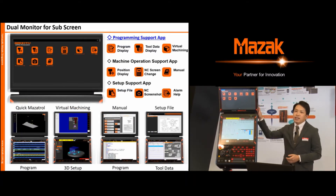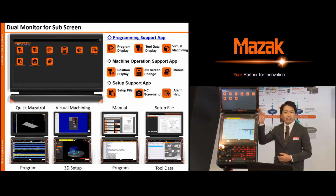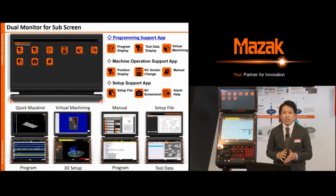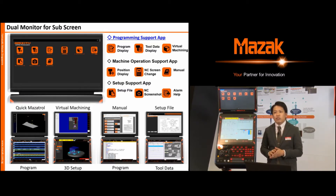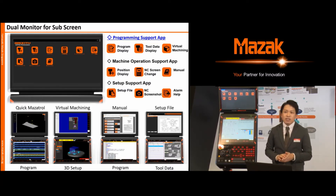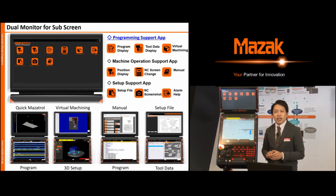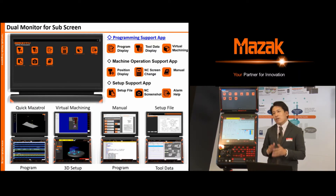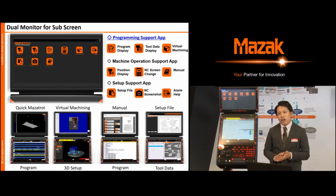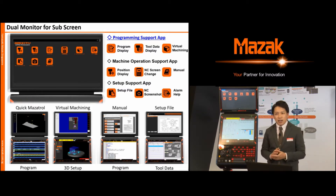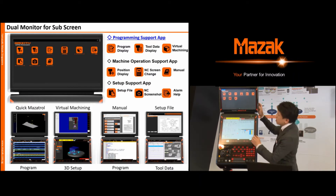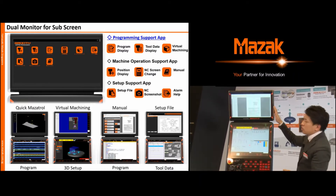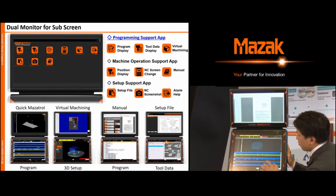Next is the additional screen. Some people may be interested in this additional screen — it is for the automation system and extended display. I will show the dual monitor function first. The previous controller doesn't have an additional screen, so when you want to check tool data, tool path, or the machine manual during programming, you had to switch screens. But in the Smooth AI controller, you can see all this information during programming at the same time. For example, you can view the manual and the program on screen simultaneously.